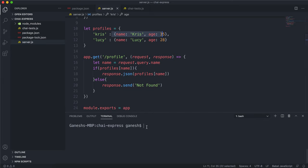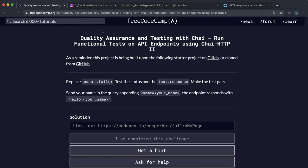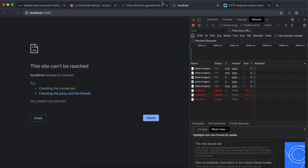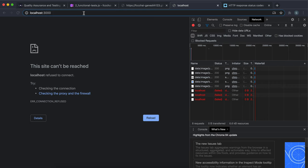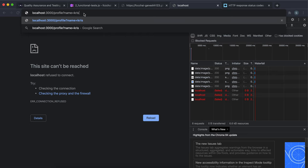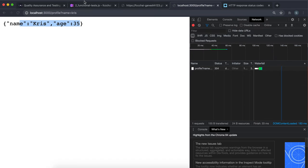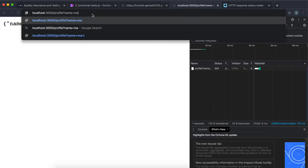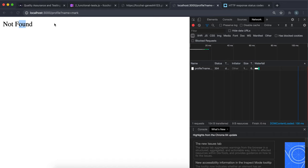So we have that route setup. If I start up the server with node server.js and press enter, then go into Chrome at localhost 3000, and put slash profile with question mark name equals Chris, we can see that Chris's details have been returned. If I change this to Lucy, Lucy's details are returned. And if I change it to something like mark, we can see that it returns not found.